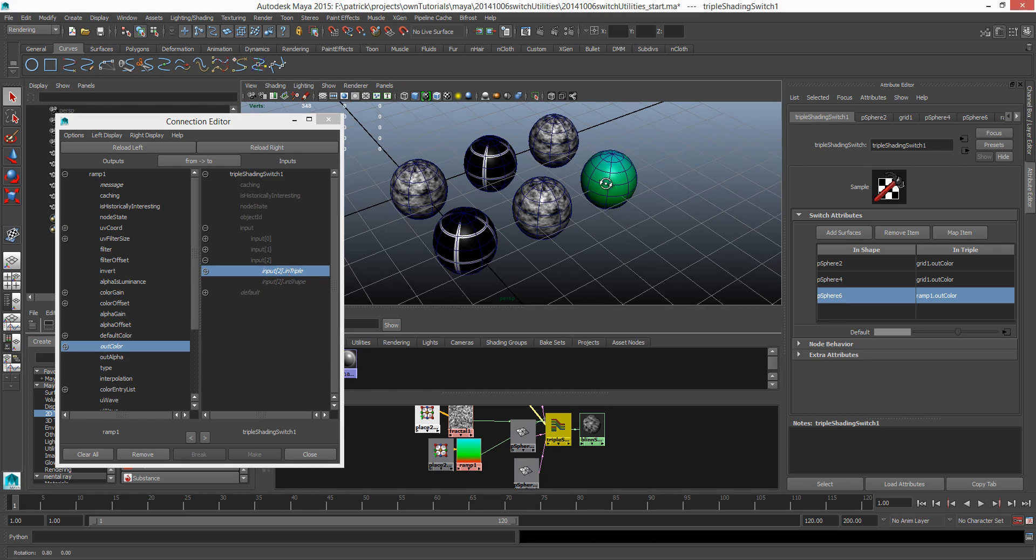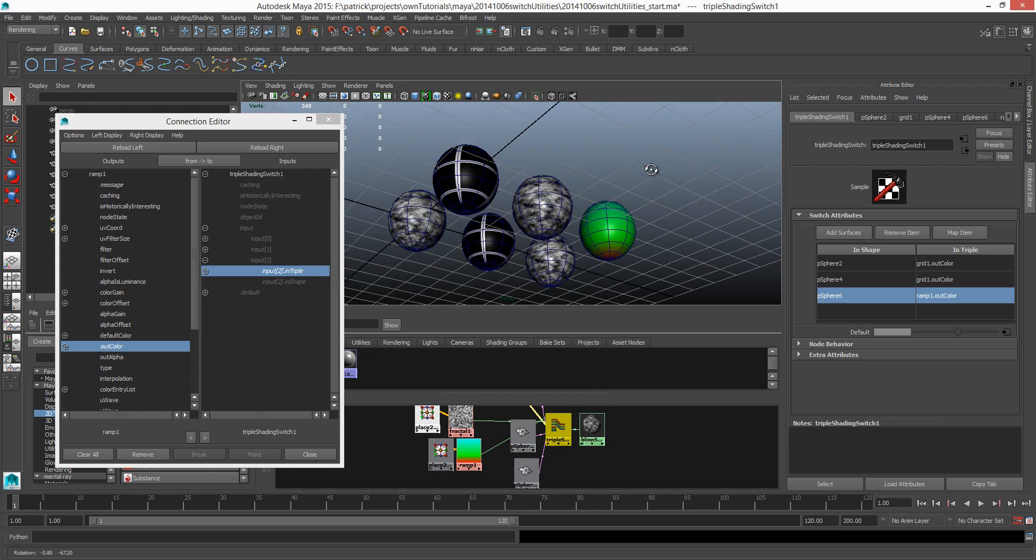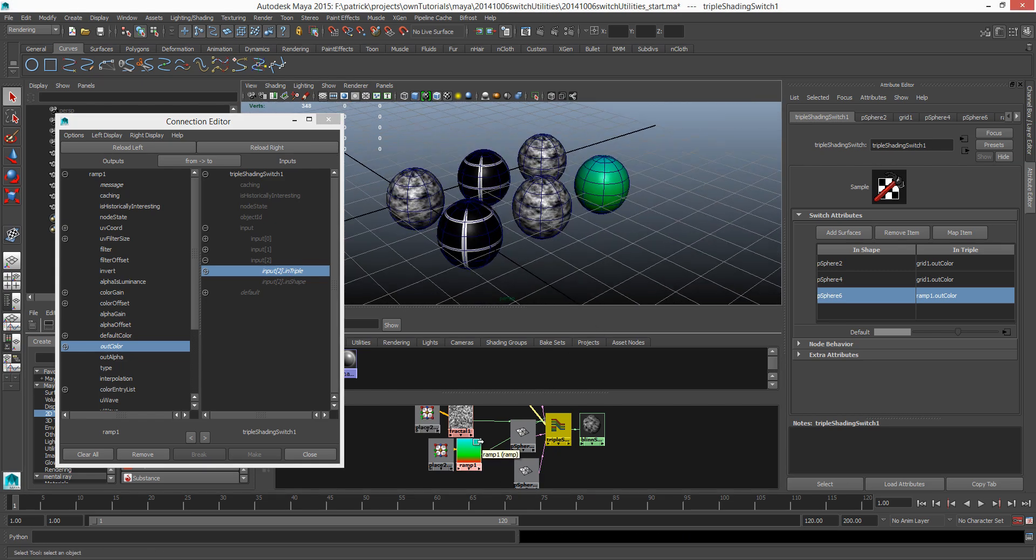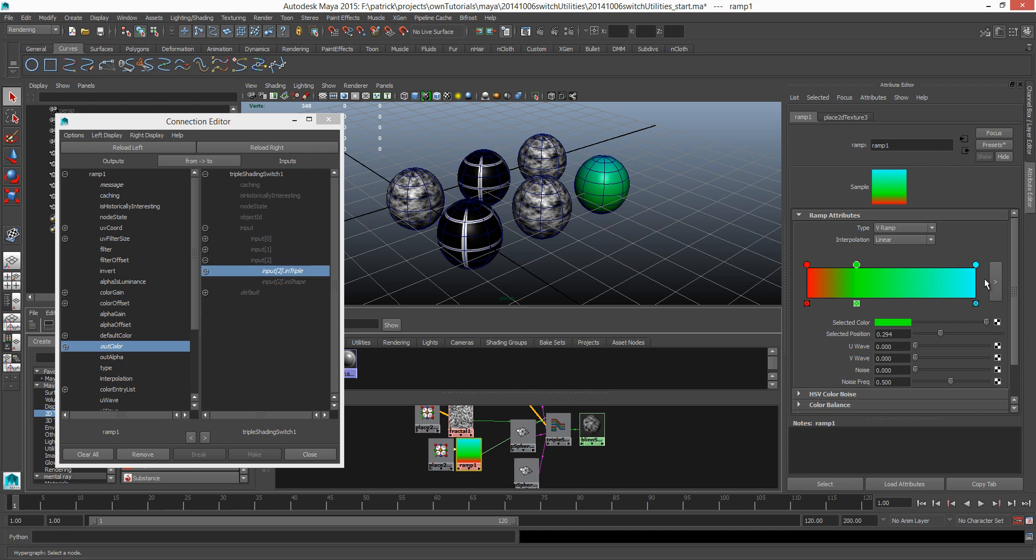And the color output, out color from the ramp texture which is on the left side, to the third entry corresponding to P sphere 6 which is the last sphere here. And go in and select in triple. And there you go.